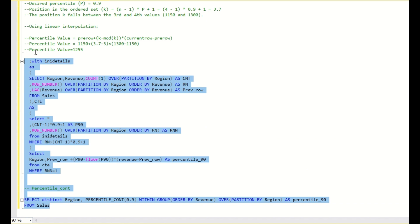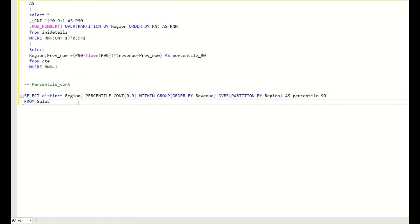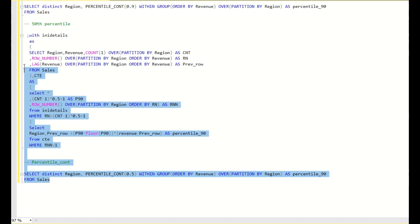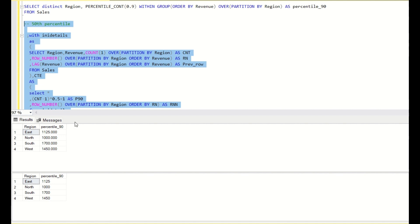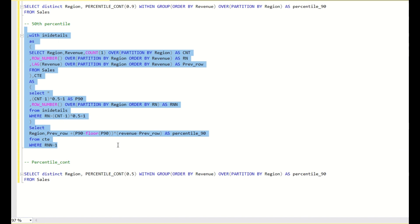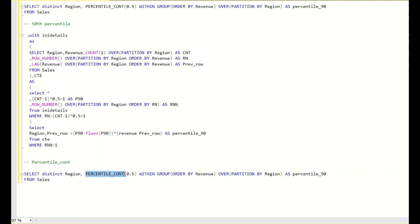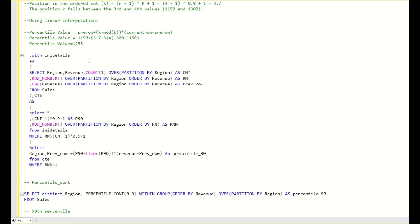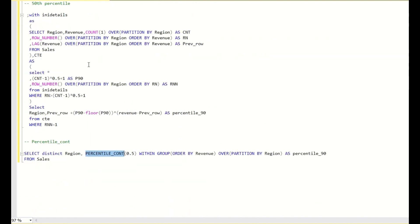Now let us verify that our manual solution also works for other percentiles. For the 50th percentile, which is the median, we replace 0.9 with 0.5. Running this shows that even for the 50th percentile the values match. So this is the generic solution to calculate any percentile value, and PERCENTILE_CONT is the straightforward built-in function for each group. This is mainly used in analytics where you apply machine learning algorithms and need to understand statistics.